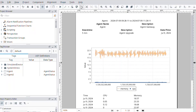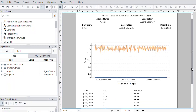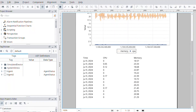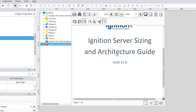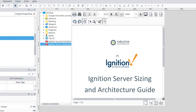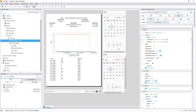The reporting module provides several components that can be used within the Vision module. The report viewer component allows reports to be viewed directly from the client. The row selector and column selector components let clients manipulate data sets graphically, while the file explorer and PDF file viewer components allow clients to access files outside of Ignition.